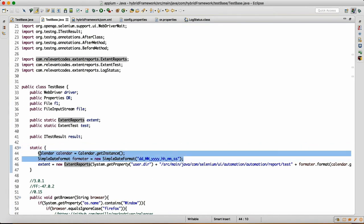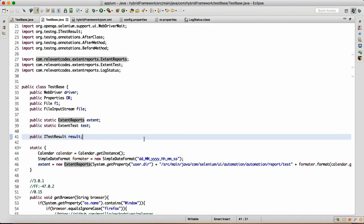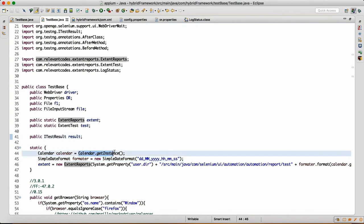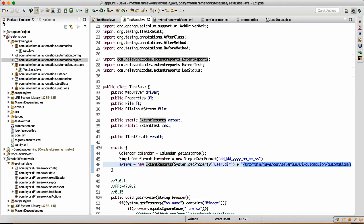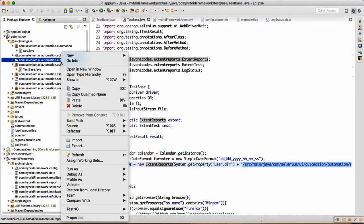These two methods — we have seen the Calendar where we are making the instance of the Calendar as well as making the object of SimpleDateFormat, which we have seen earlier. Then since ExtentReports is the class, we make the object of the class, and System.getProperty will give you the location to your project and then the reports folder location.